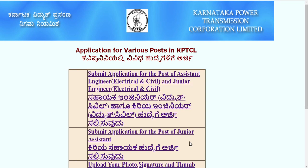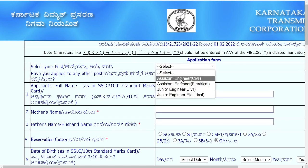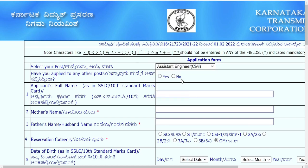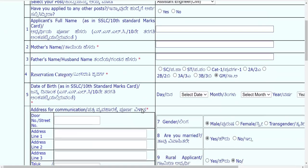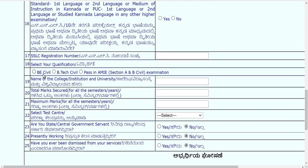Now the very important thing is eligibility. I want to clear this right now. When selecting assistant engineer — civil, you will see the required qualifications: BE Civil, B.Tech Civil, or pass in AMI Section A and B civil examination. Only these three are the minimum qualifications, and this is a must-needed qualification to be eligible.